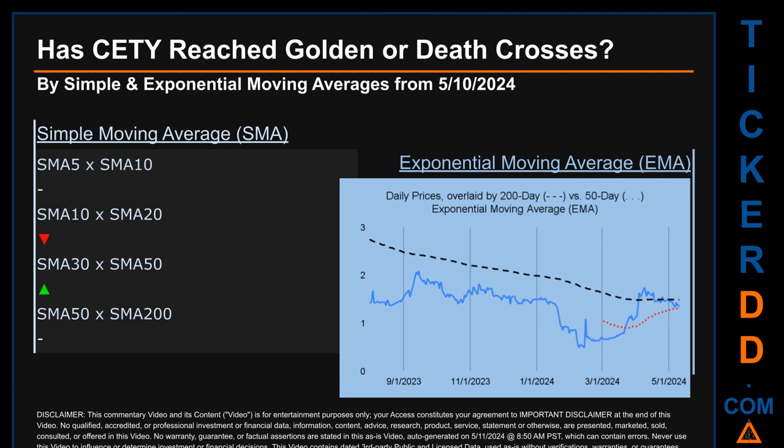Join the Ticker DD army, subscribe today. Now back to the video. Has CETY price reached golden or death crosses? Golden cross and death cross are basic signals that compare average prices across two specified trade day ranges — a short-term versus a long-term range, for example five-day versus 10 trade days. A golden cross is a bullish signal that appears when a ticker's short-term moving average crosses above its long-term average. Vice versa, a death cross is a bearish signal when the short-term crosses below its long-term moving average.